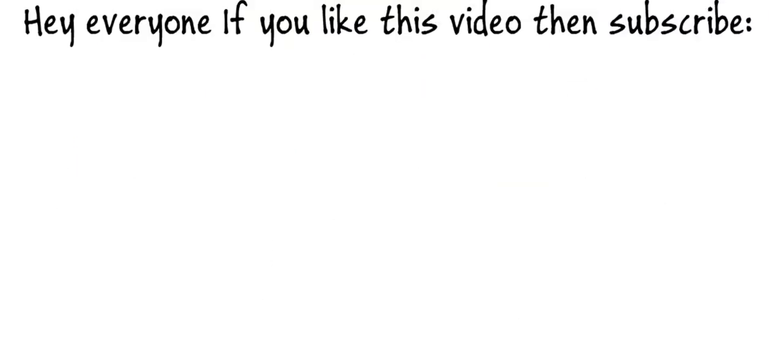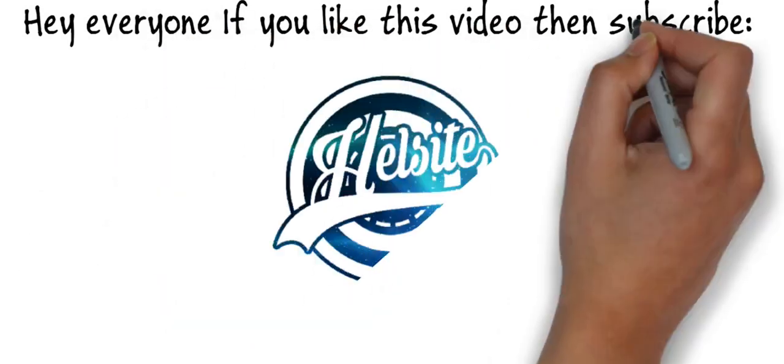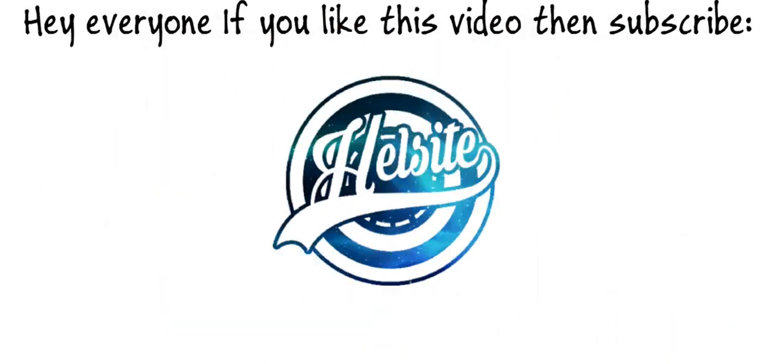Hey everyone if you like this video please subscribe to hellside.com and you can now visit our website hellside.com. Thank you.